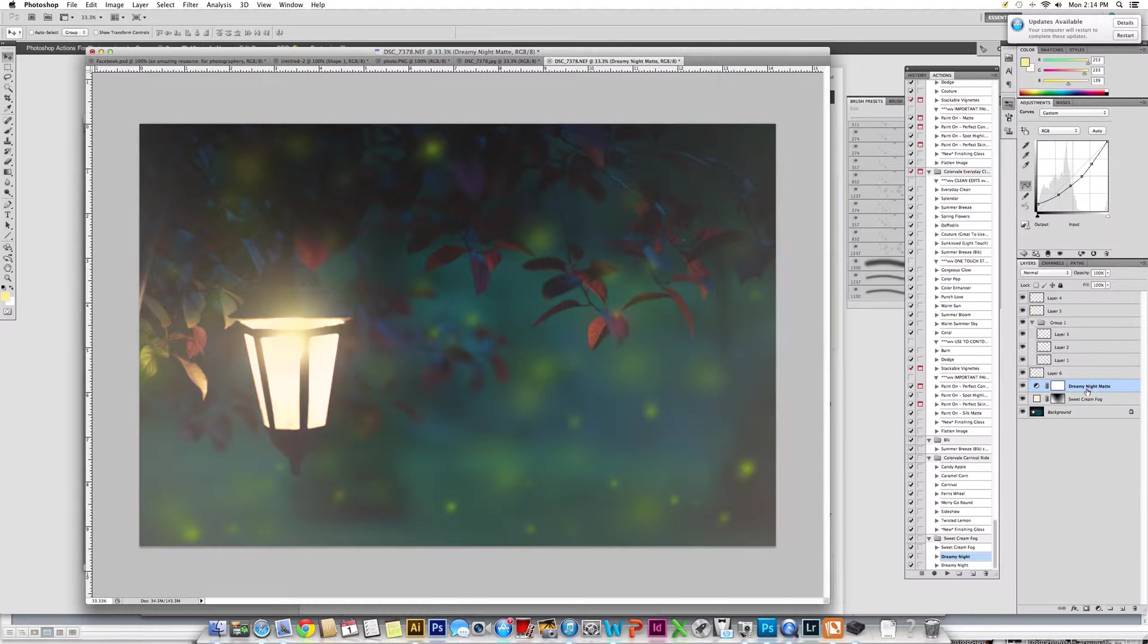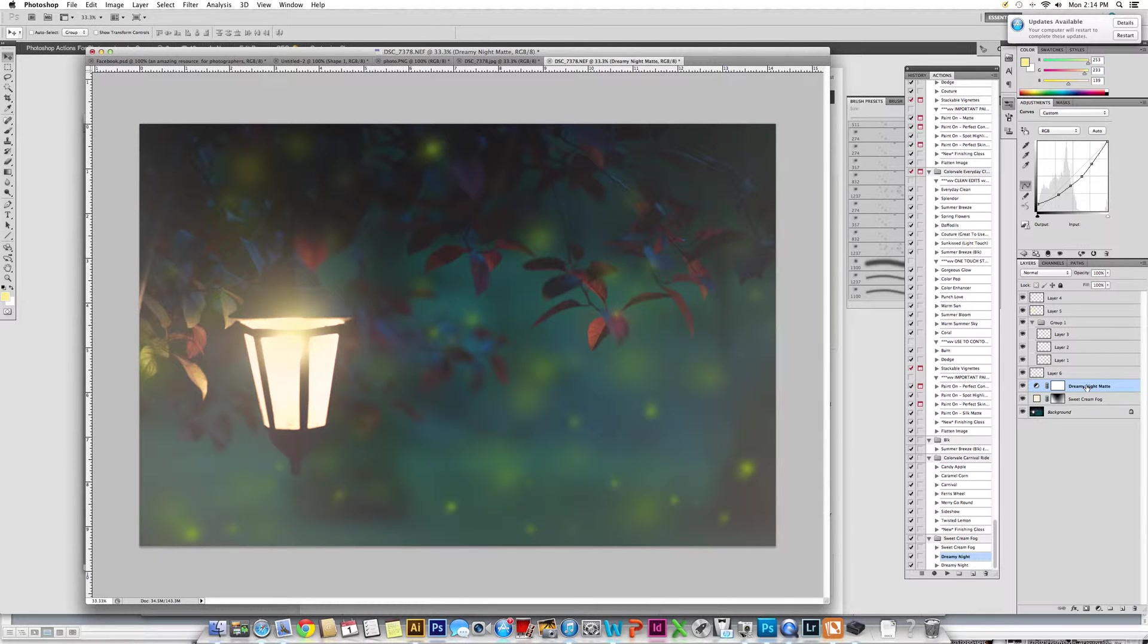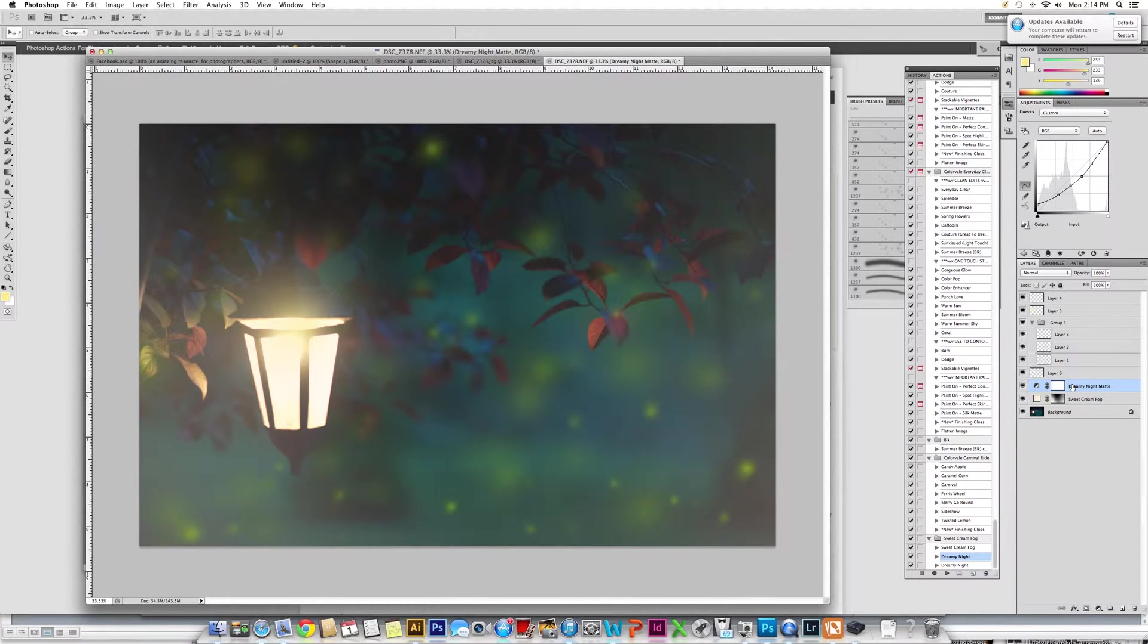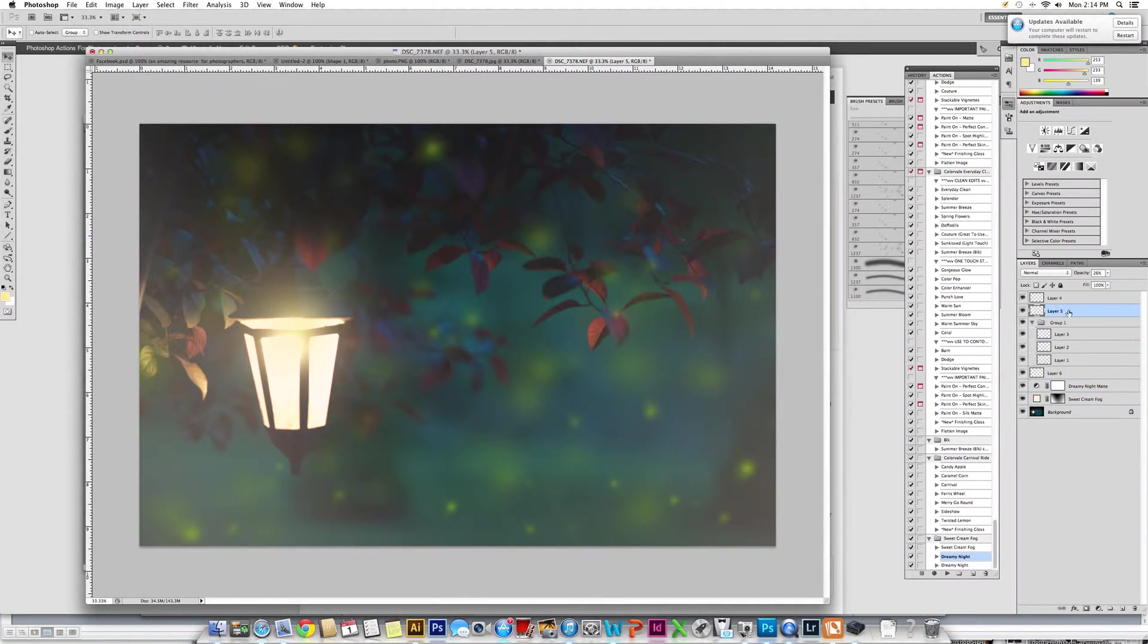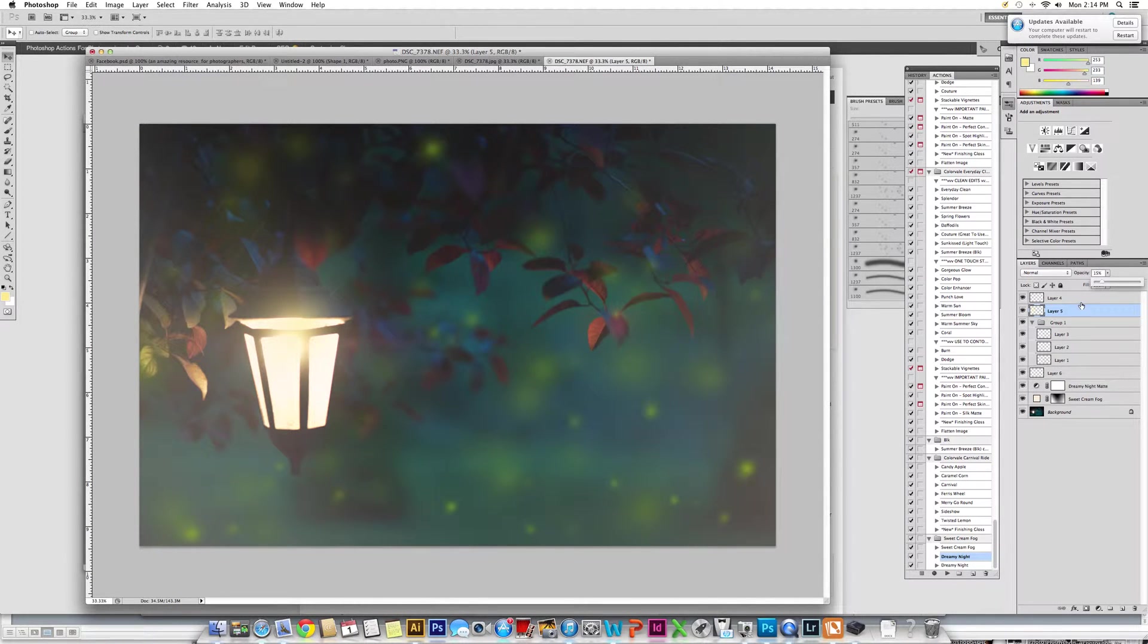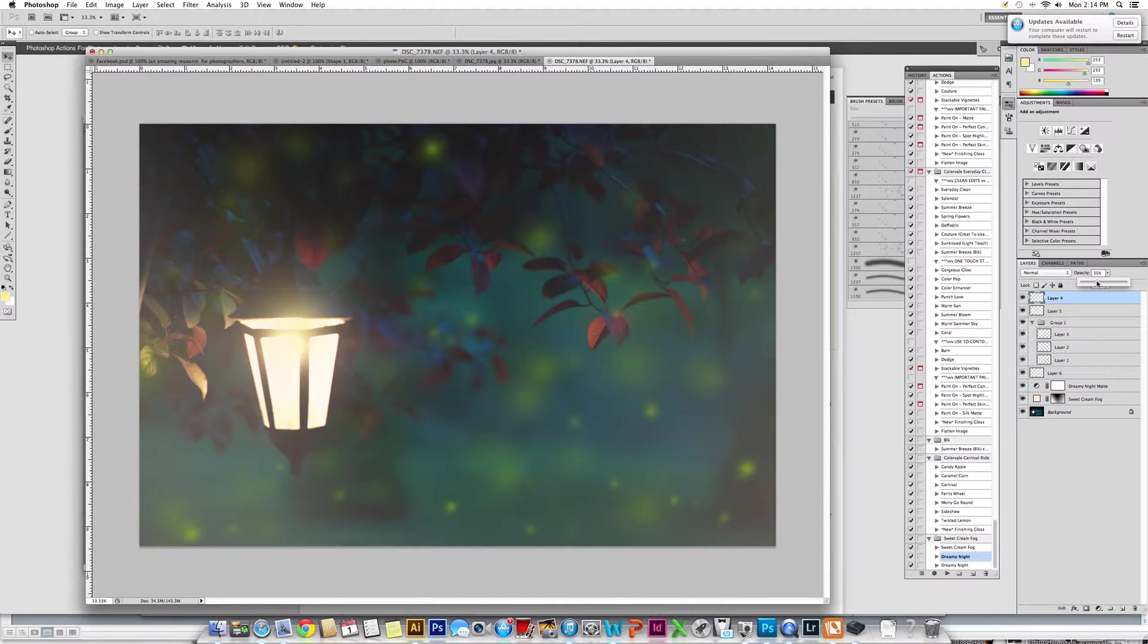Now moving these around in your layers palette will really change the effect. What we're going to do once we've ran it, it does appear that our light source shows up a little bit brighter, so I am going to change these two layers. They are the light source over the lantern, and just change them down a little bit. That's why it's really important not to flatten your image for this.